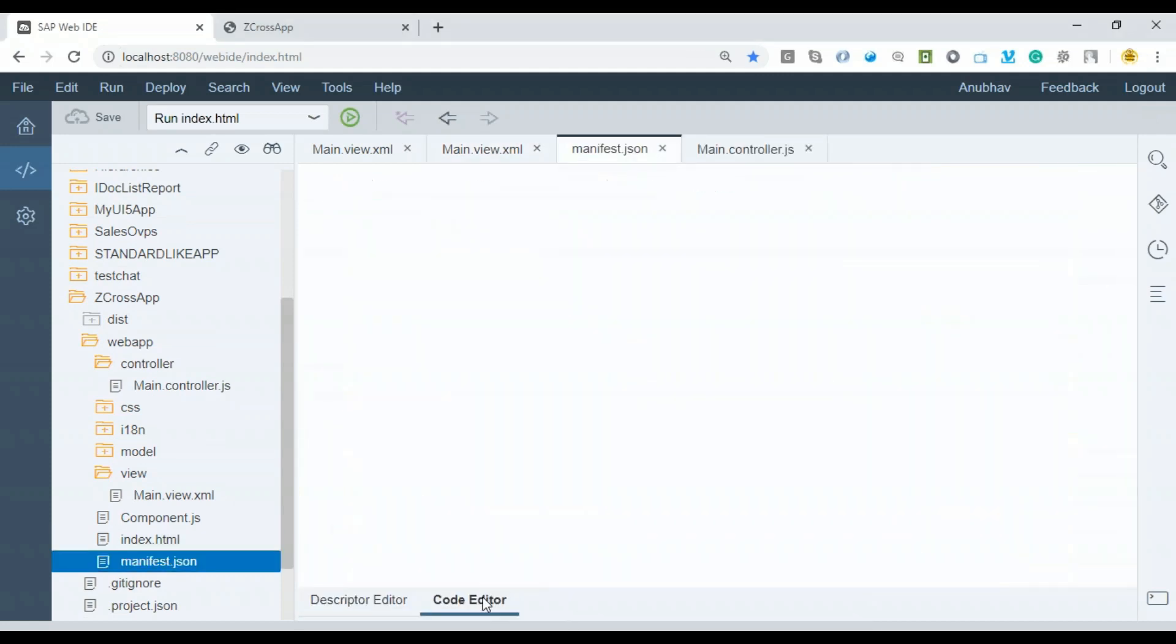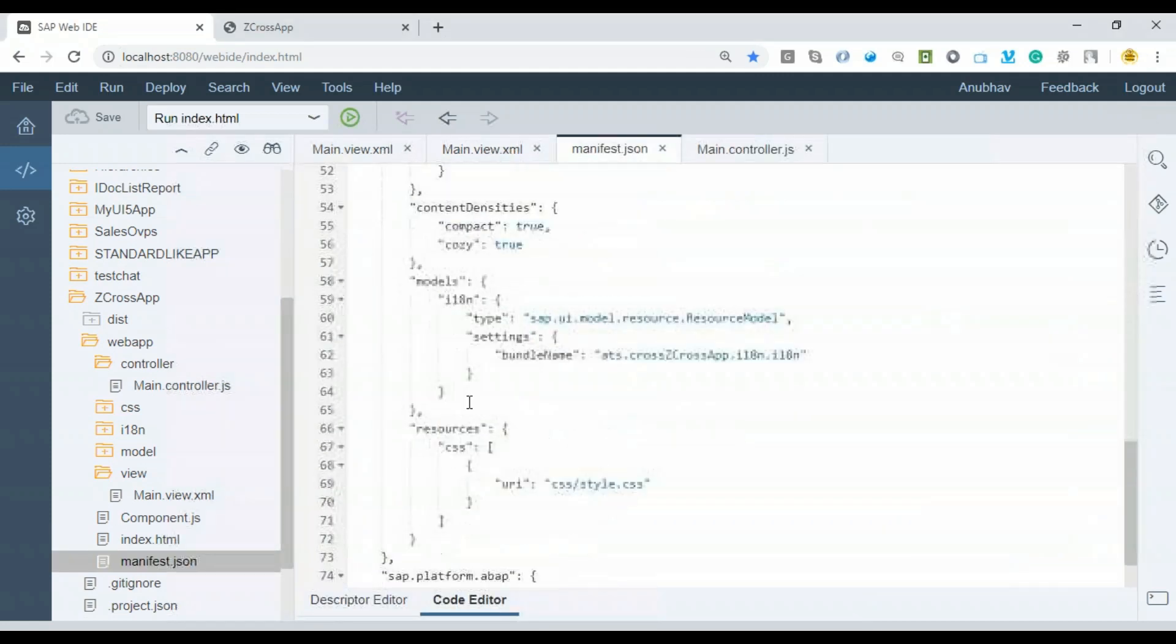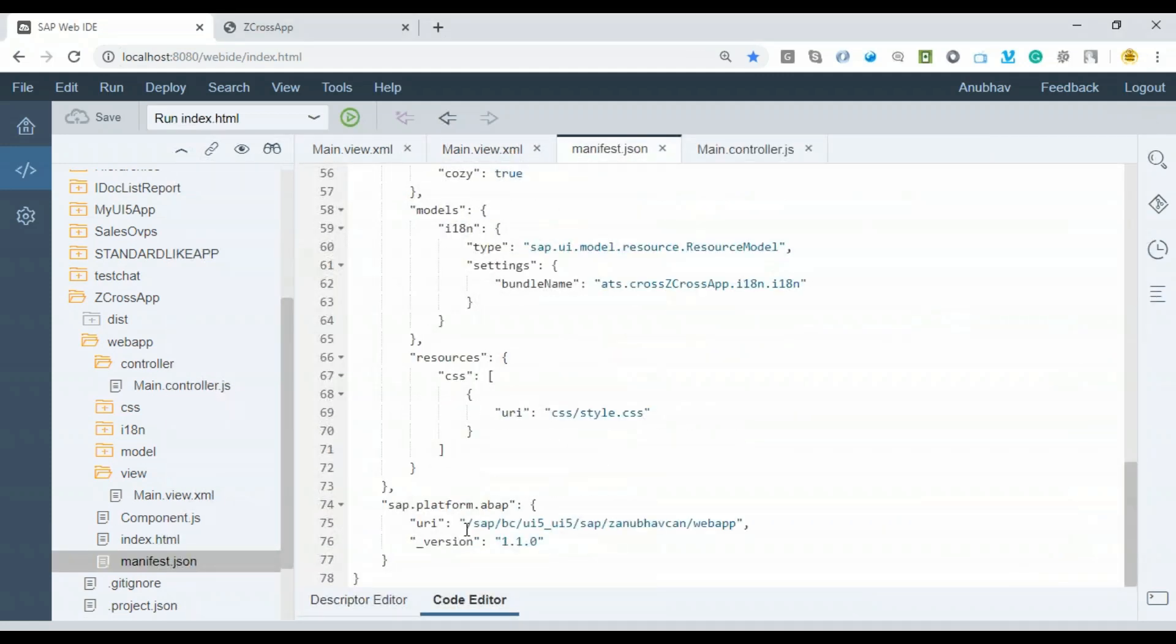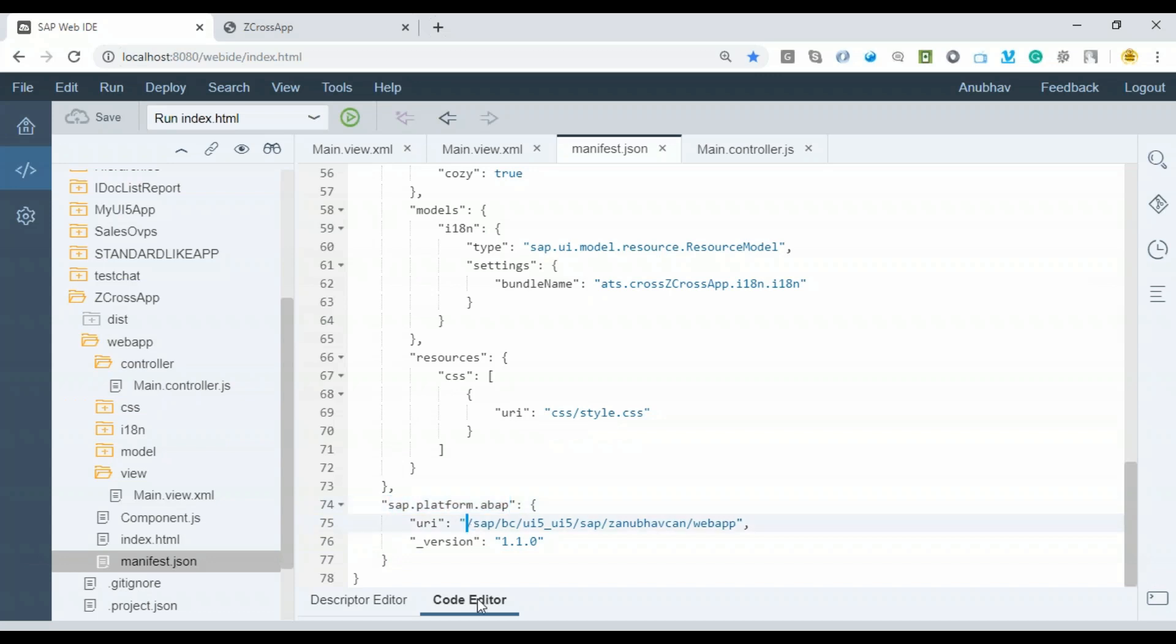If you come down to the bottom, you'll see an entry has been generated here: SAP Platform ABAP, which means this application is deployed in the ABAP system with this name.